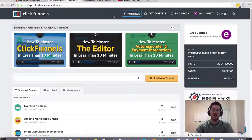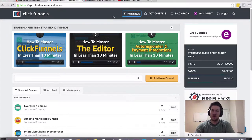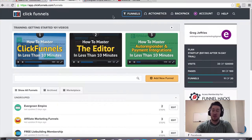Hey, Greg Jeffries here, and I just want to address the topic of ClickFunnels developers.